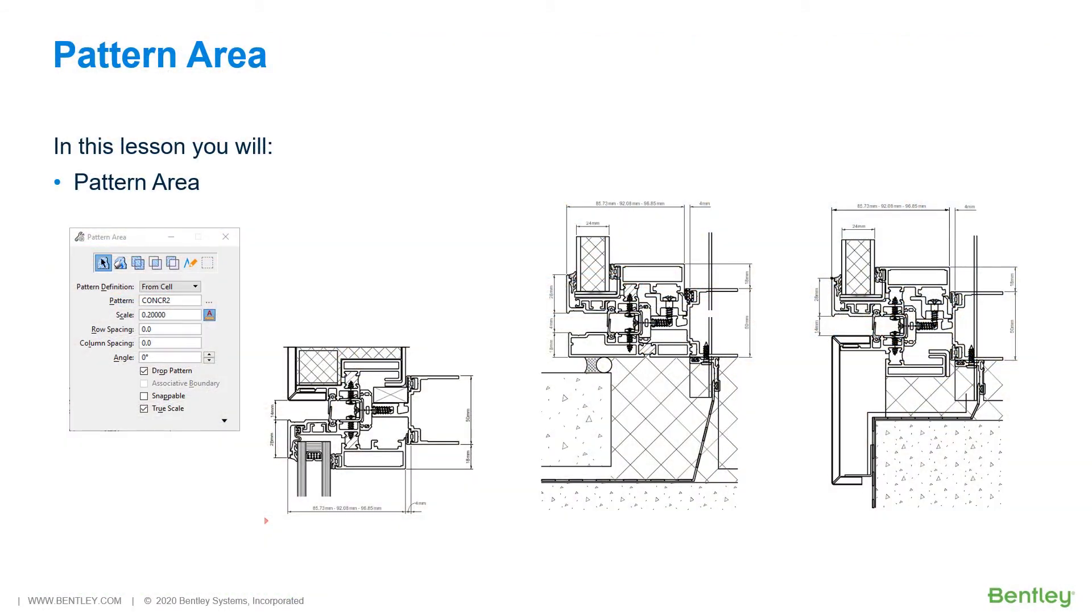Patterning can be a great way to embellish a design. Let's jump into MicroStation where we are going to use the Pattern Area tool to create a concrete stippling pattern for the curtain wall detail.